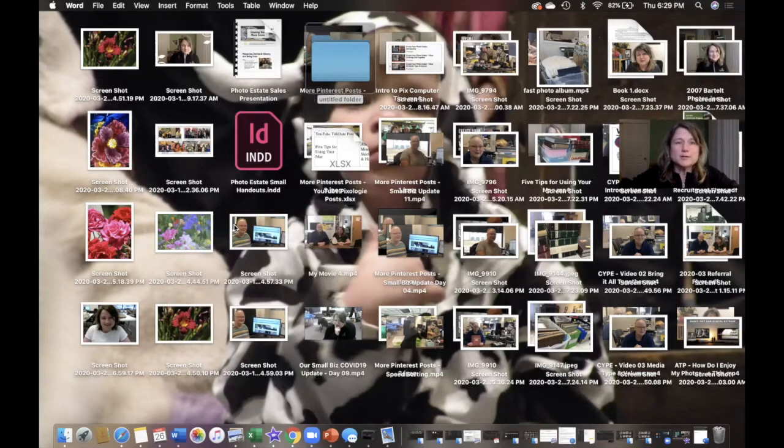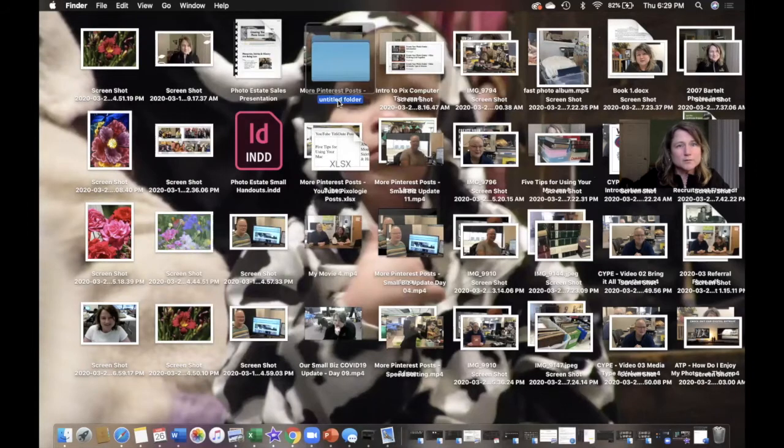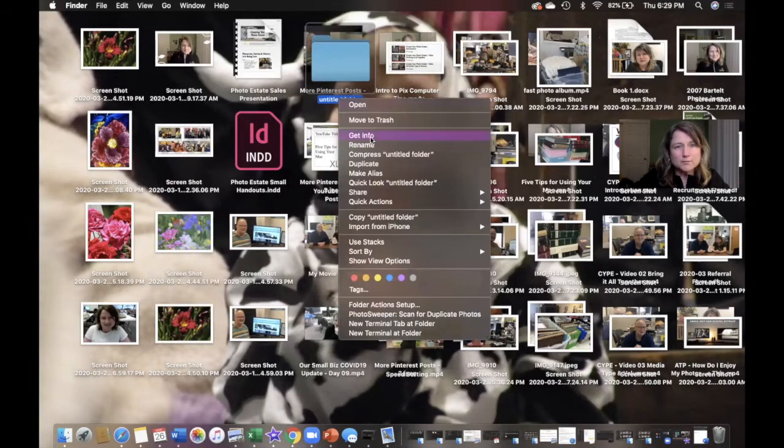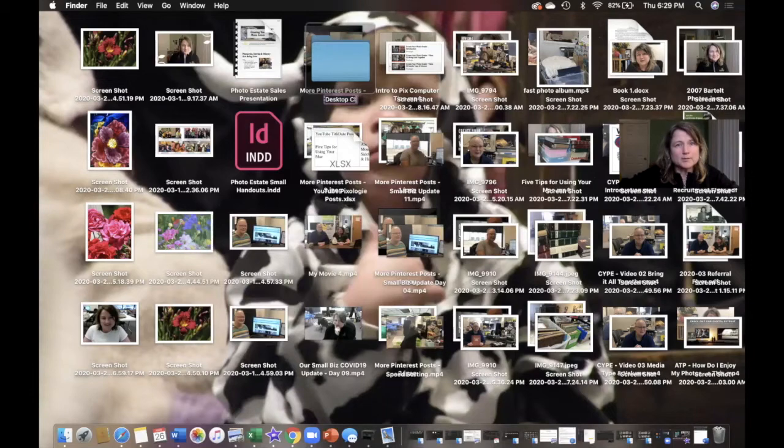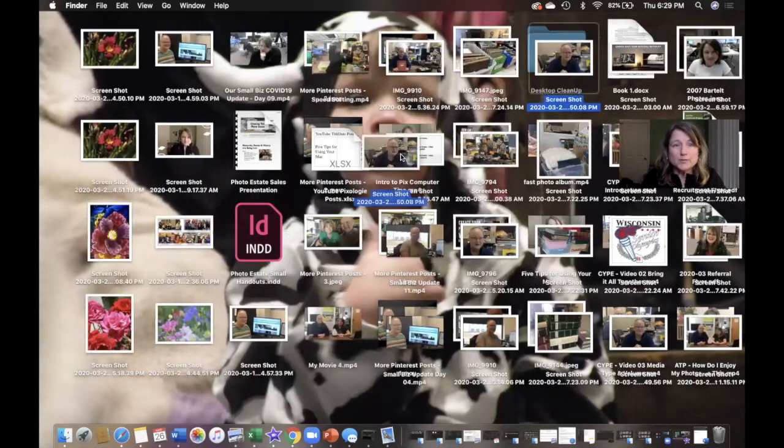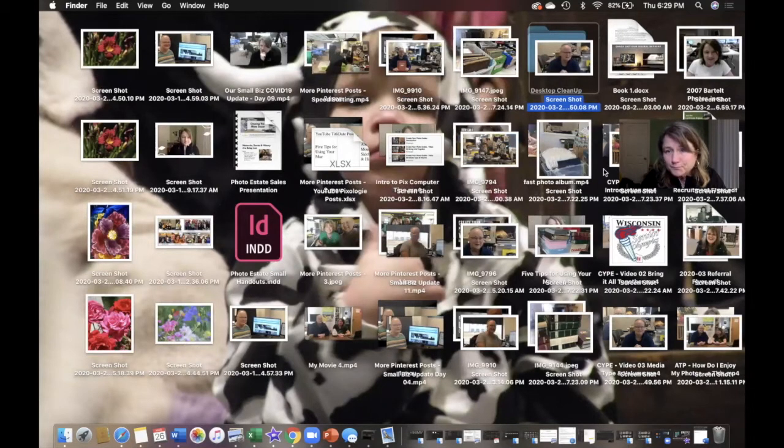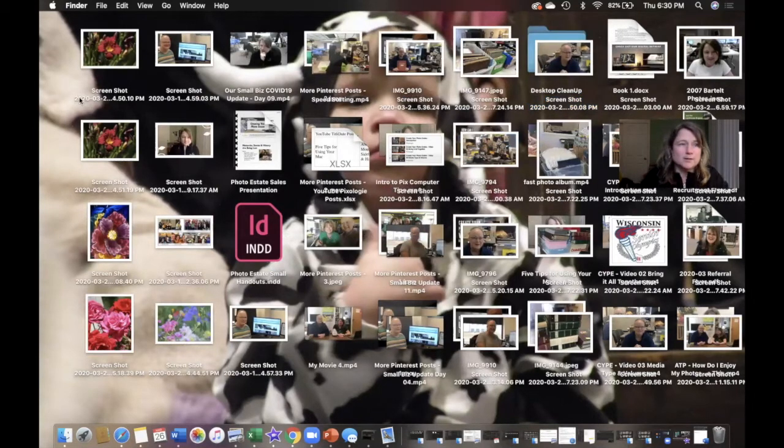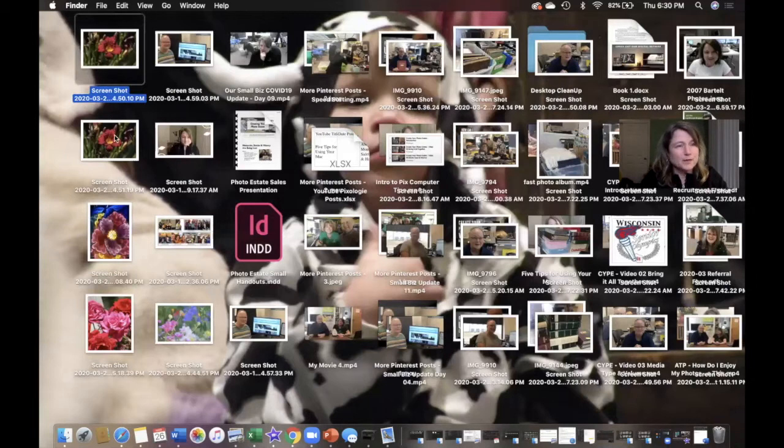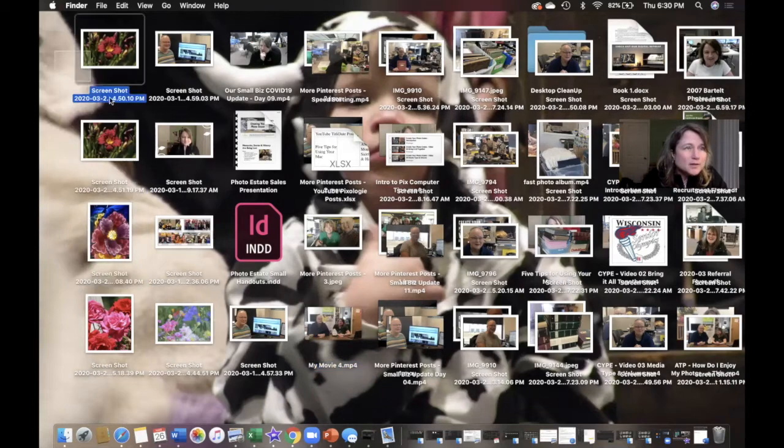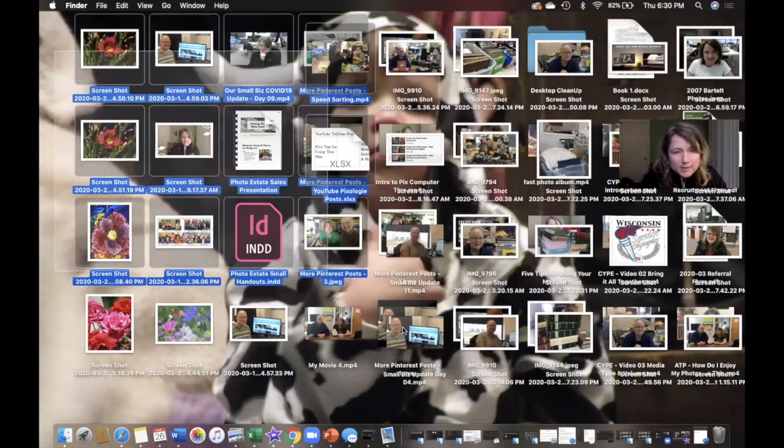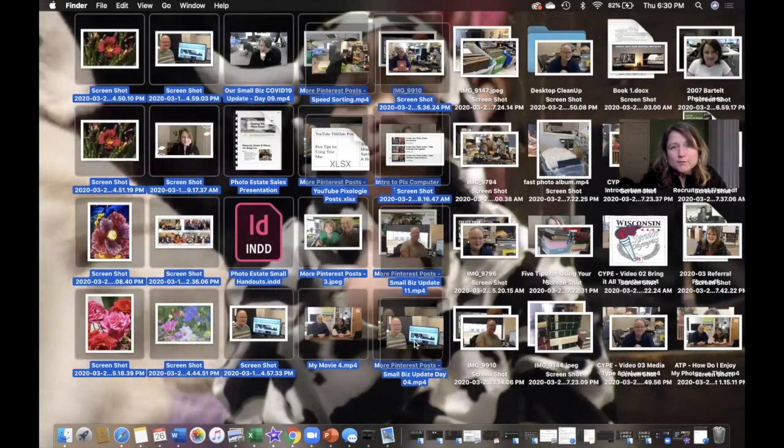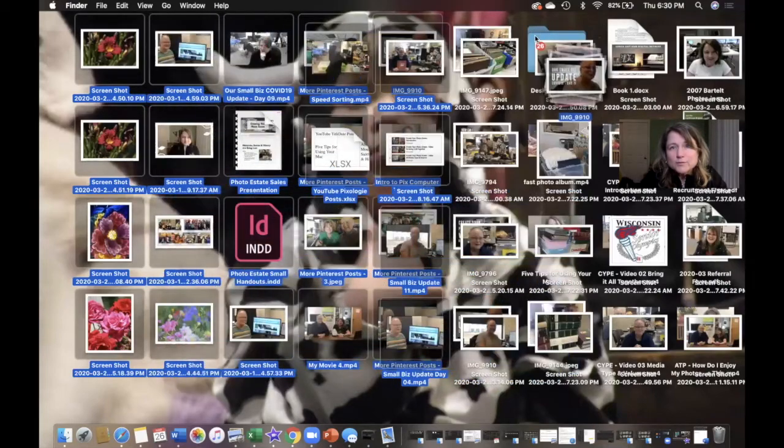I'm going to create a new folder at least to start off. I'm going to put desktop cleanup. Whoops. I'm going to call this naming desktop cleanup. So, I'm going to know that I have to clean this all up. A lot of these are screenshots that I took to do work today and yesterday and for the last week probably.